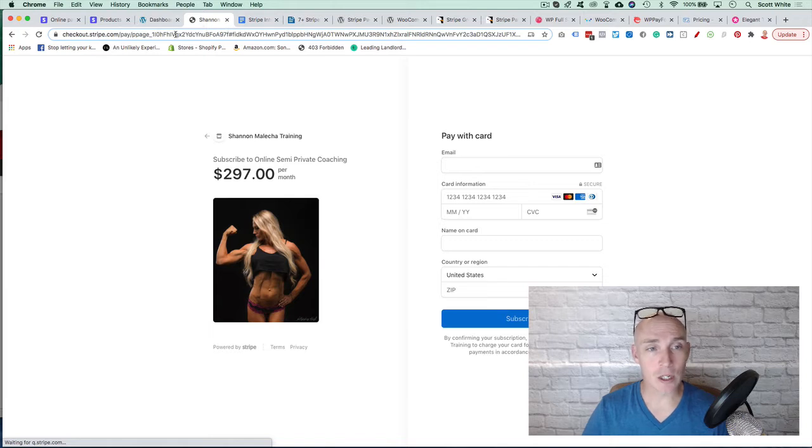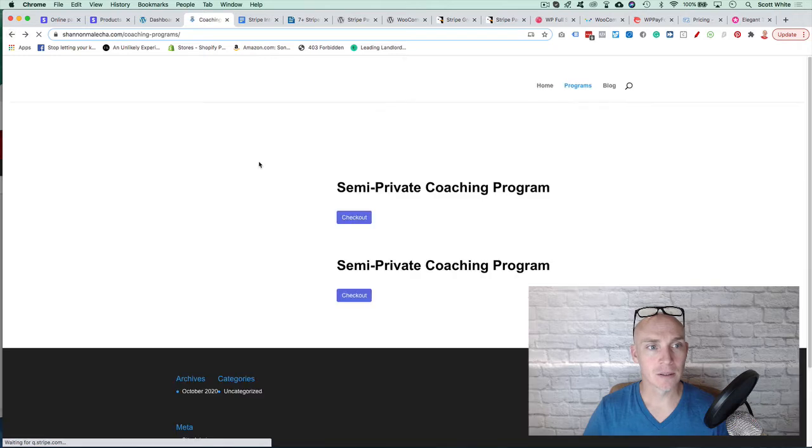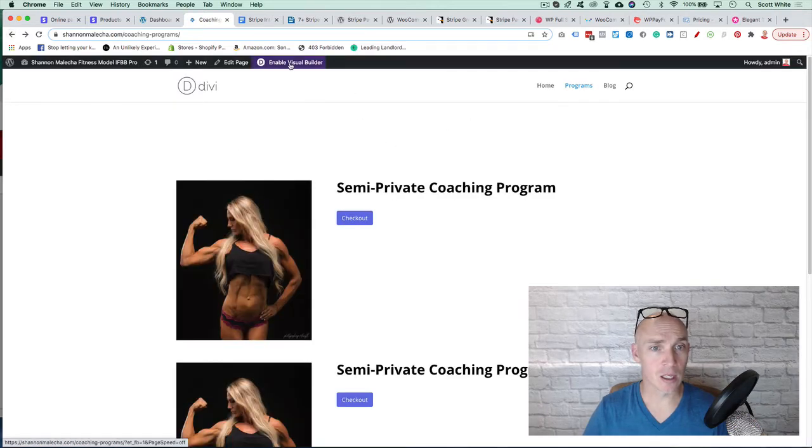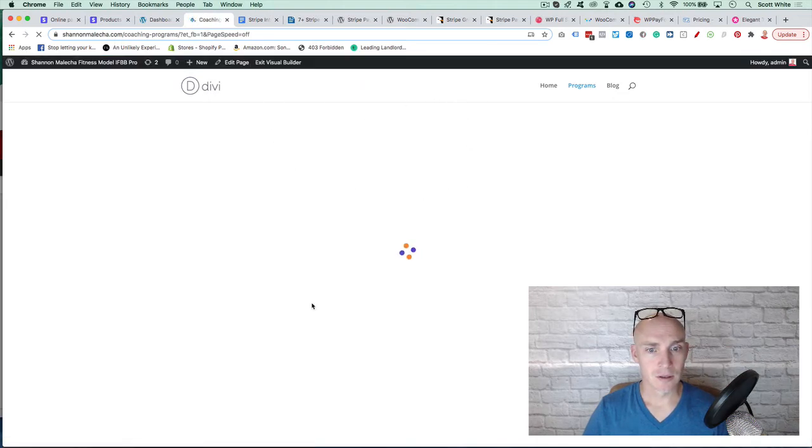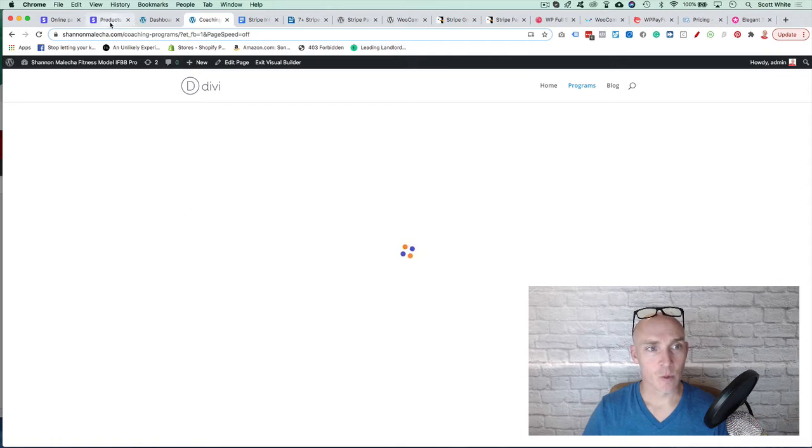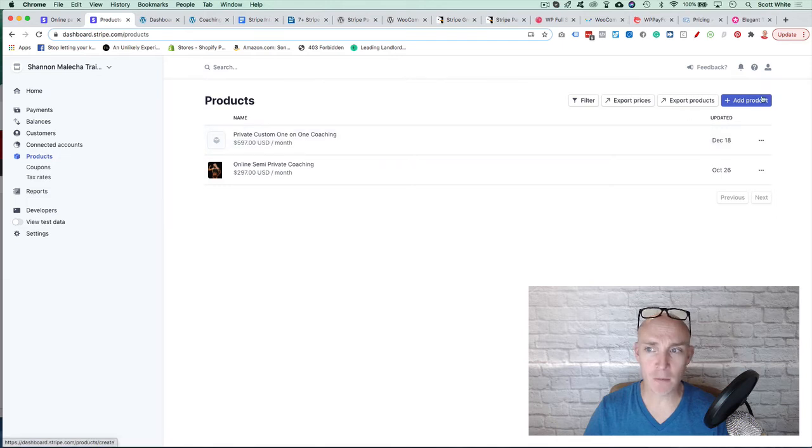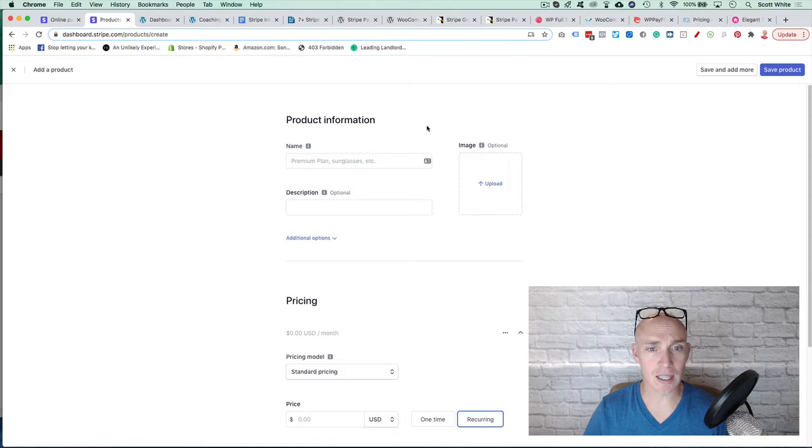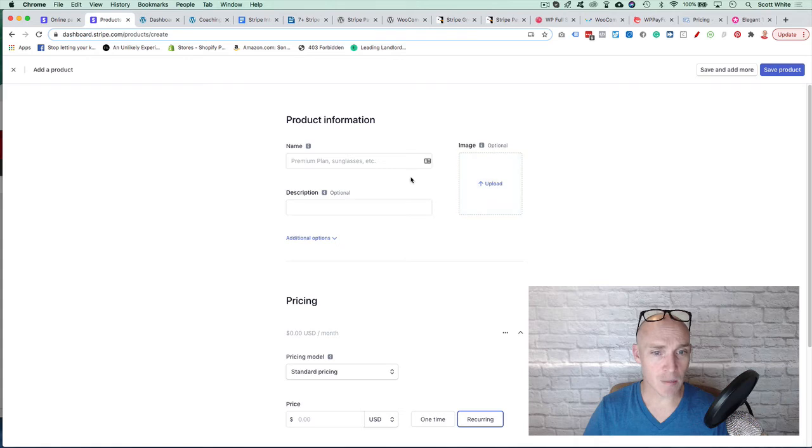So we're going to show you how to add a second one here. Hit the back button. We're going to hit Enable Visual Builder. Let this load for a second. And then while that loads, we're going to actually go into creating a product. And we already have one created, but I'll just show you walking through how simple it is. So you're in Stripe. You just click Add Payment. Put in the information you want in here. Upload the image. Add the description.